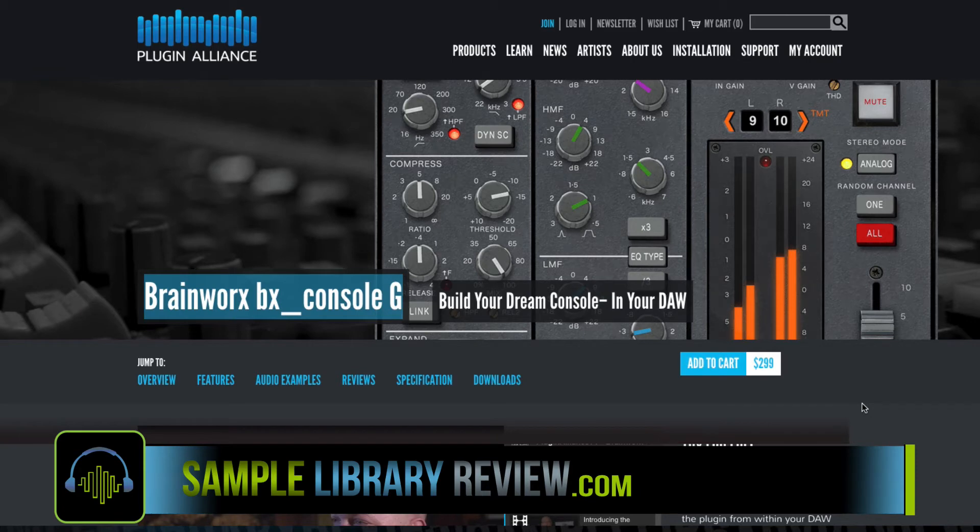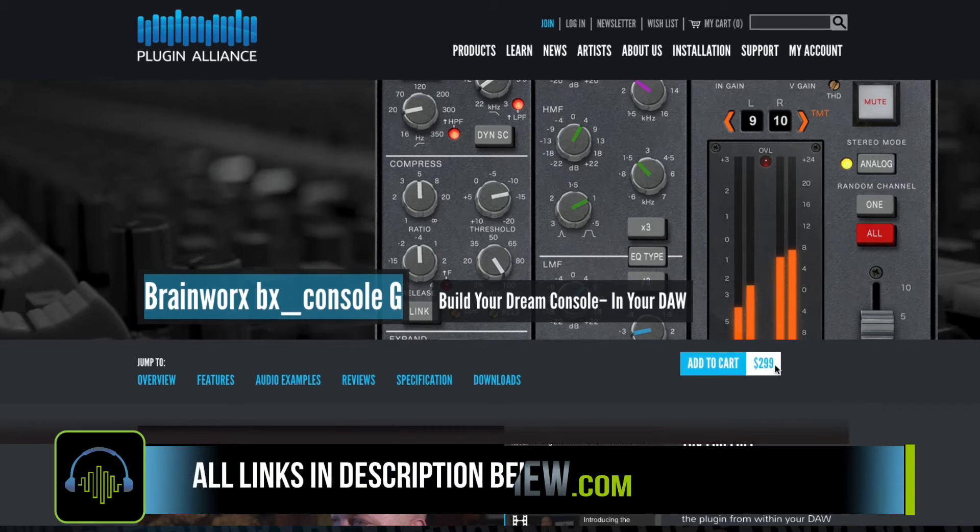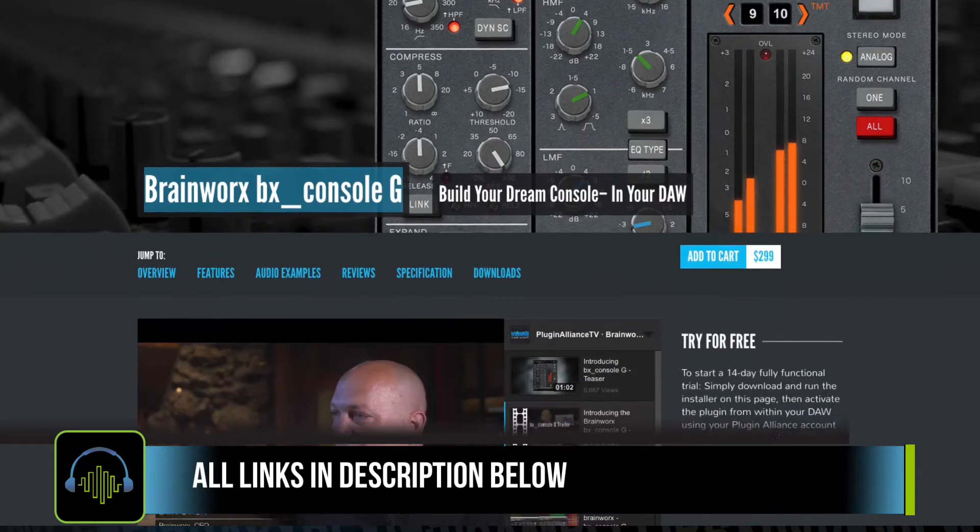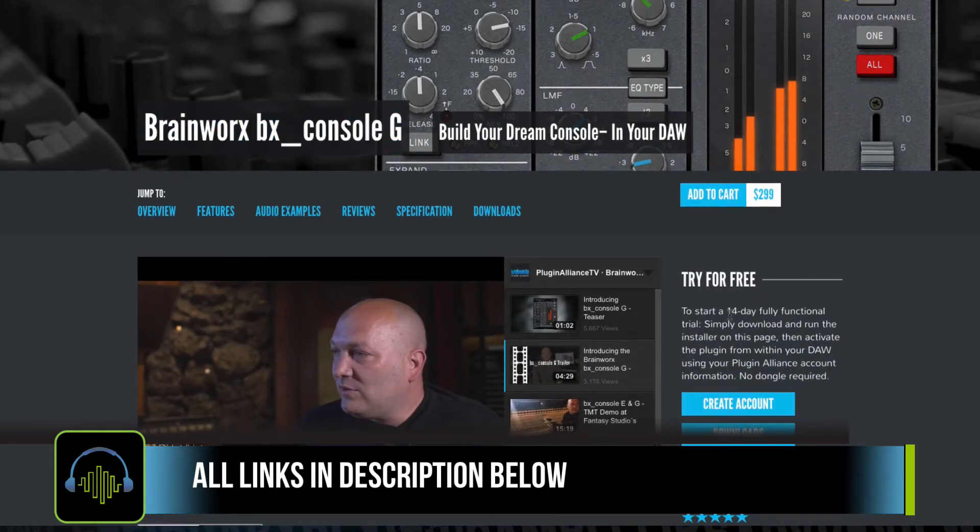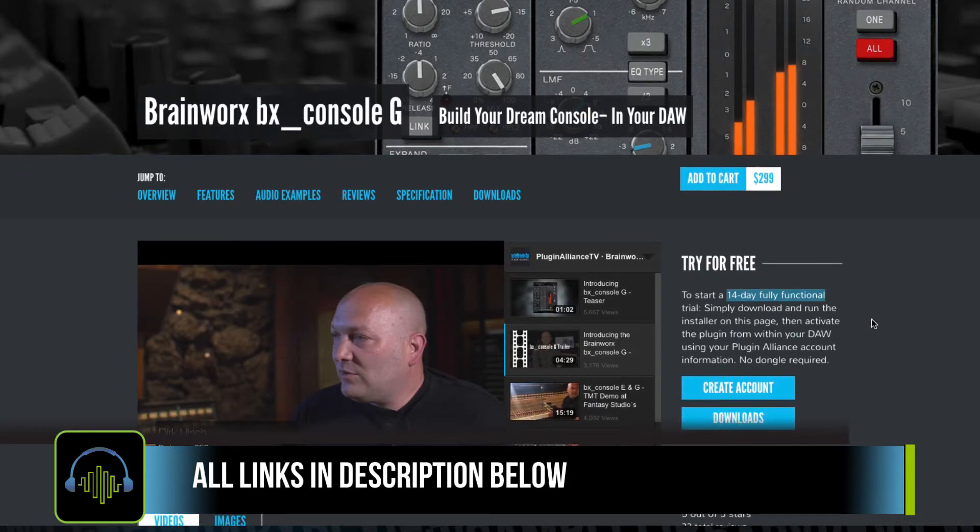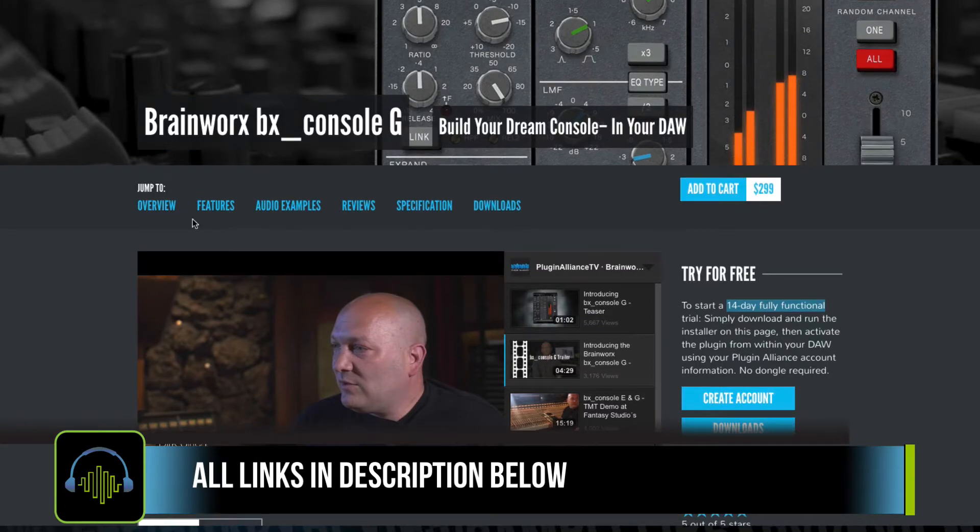BrainWorx's BX Console G sells for $299 US dollars from Plugin Alliance. Yeah, lucky for all of us, there's a free trial for 14 days. You just have to log in or create a Plugin Alliance account. I'll be sure to include links to that in the description below.